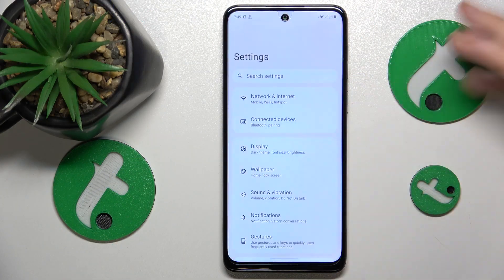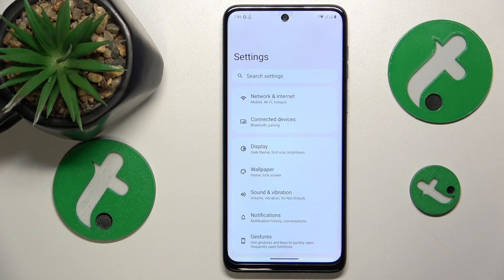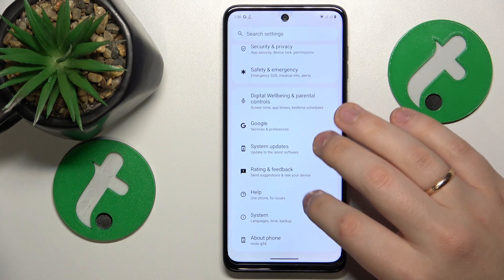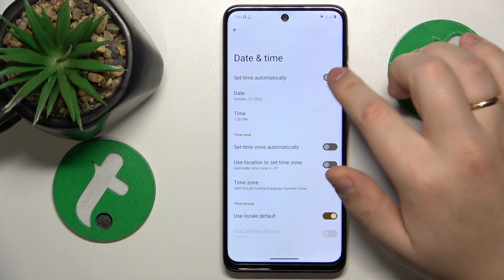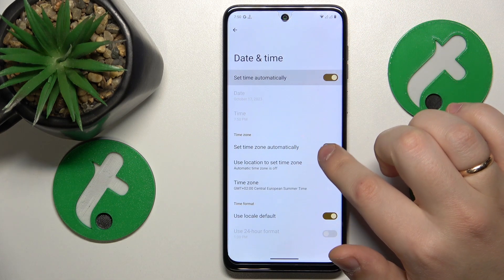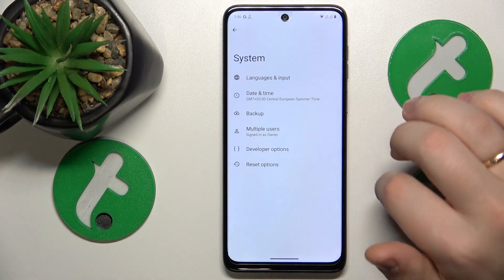I recommend that you enable the automatic time and date, or network-provided date and time, which is going to help you fix a lot of errors, since a lot of those Wi-Fi errors are caused by incorrectly set time and date. You can do that by going into Settings, System, Date and Time, and here turn on 'Set time automatically', 'Set time zone automatically', and 'Use location to set time zone' toggles.